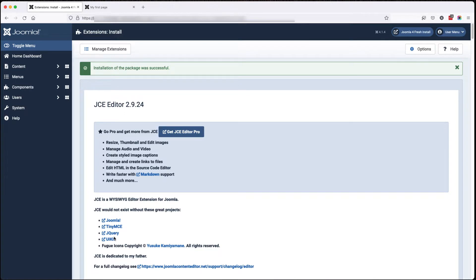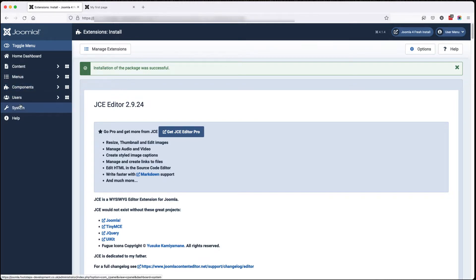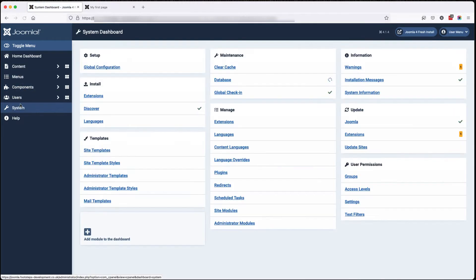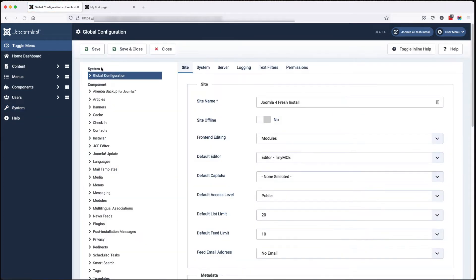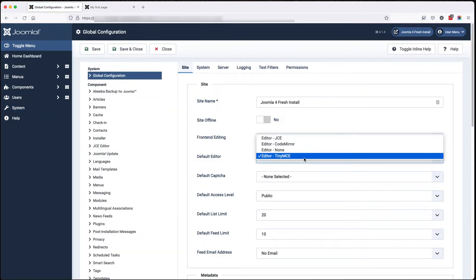We do have to tell Joomla to use JCE. So if we go to system, global configuration, and then in default editor, we'll set that to JCE.